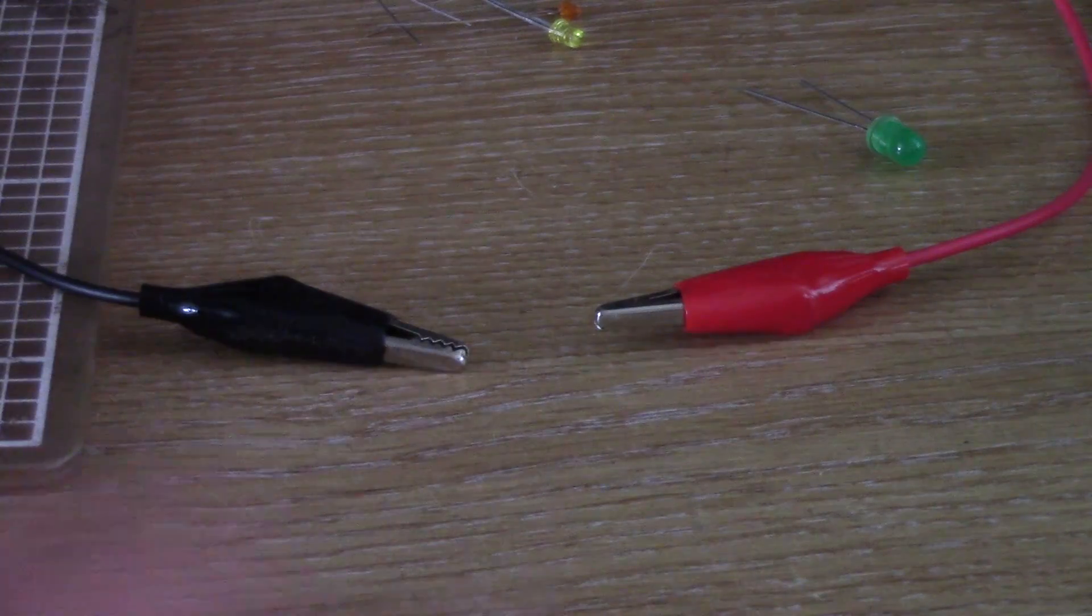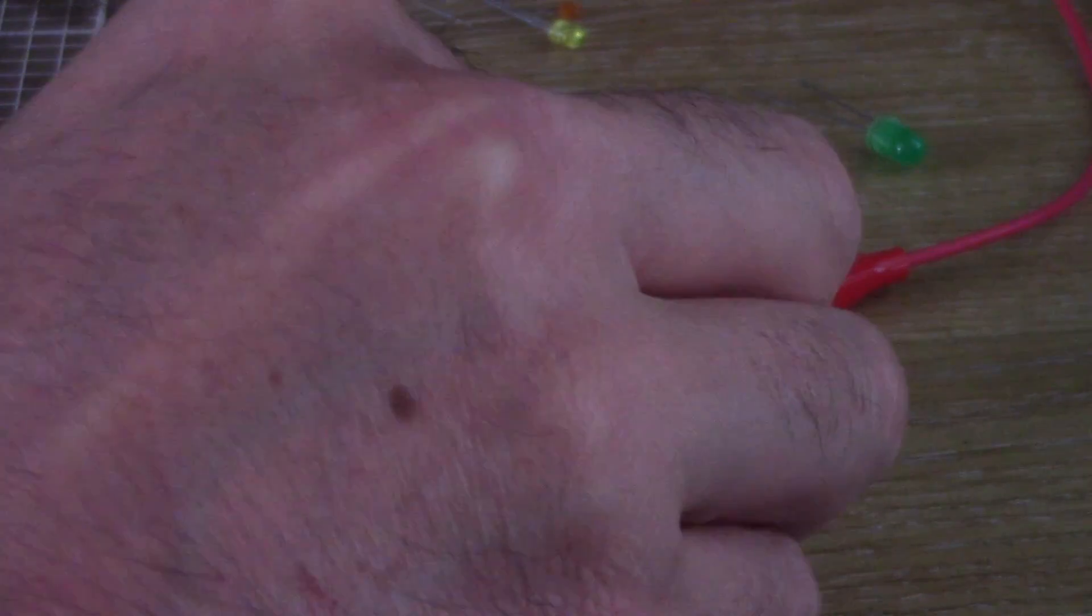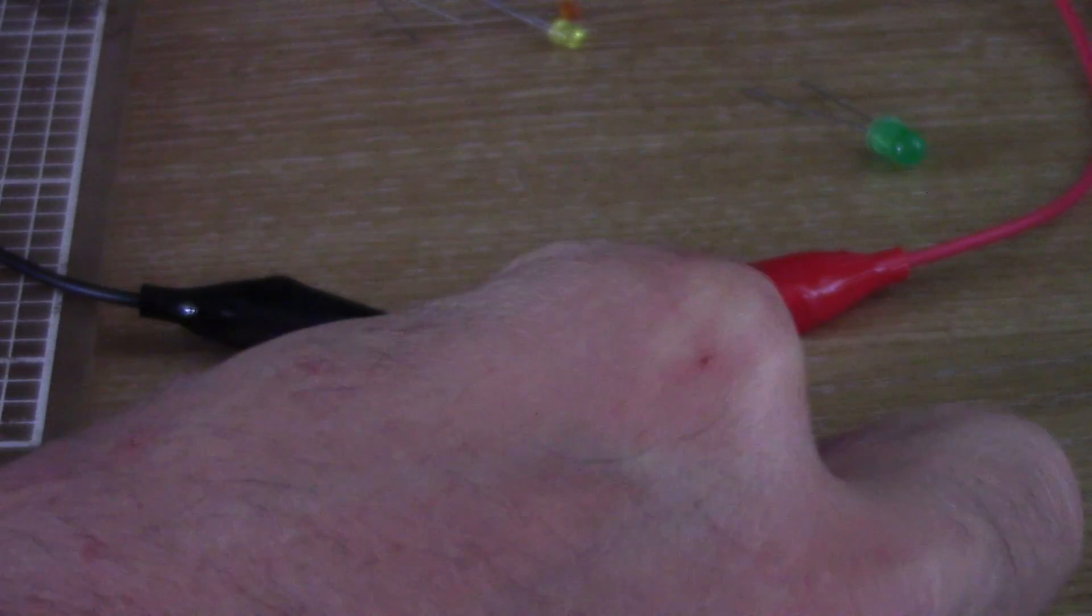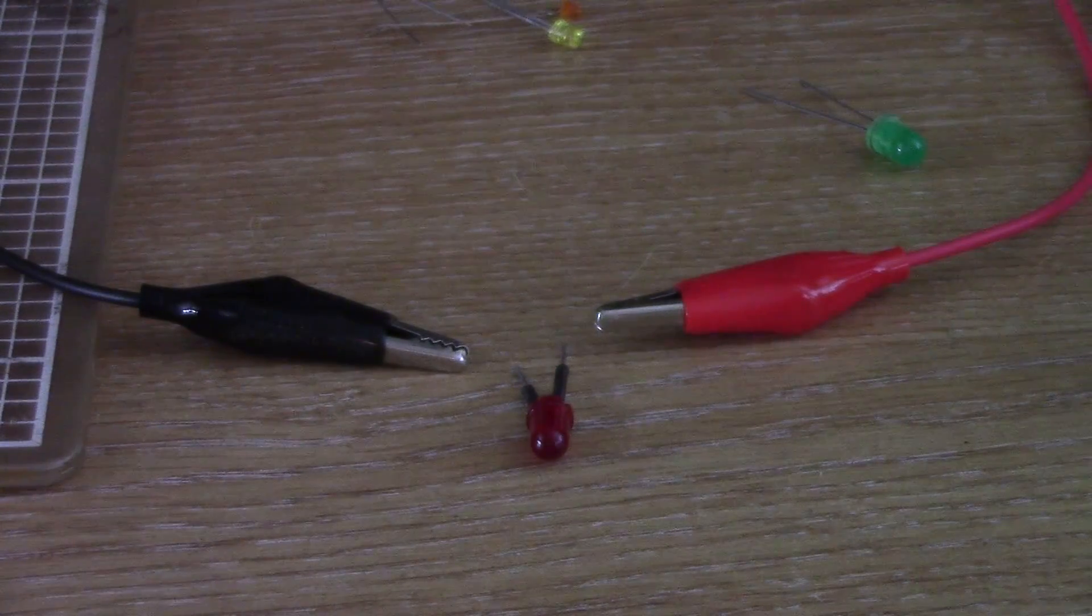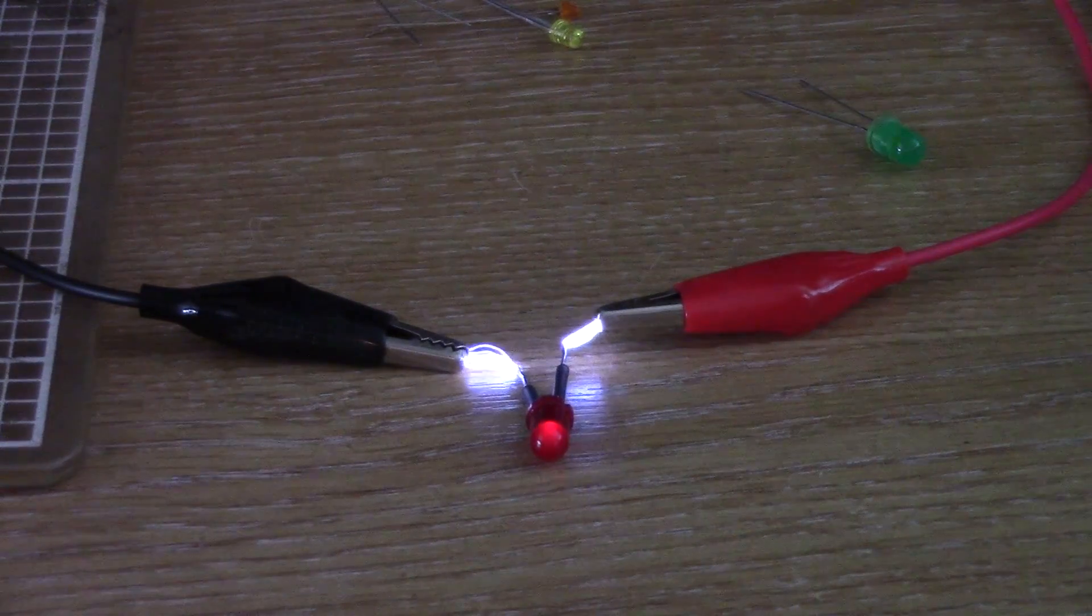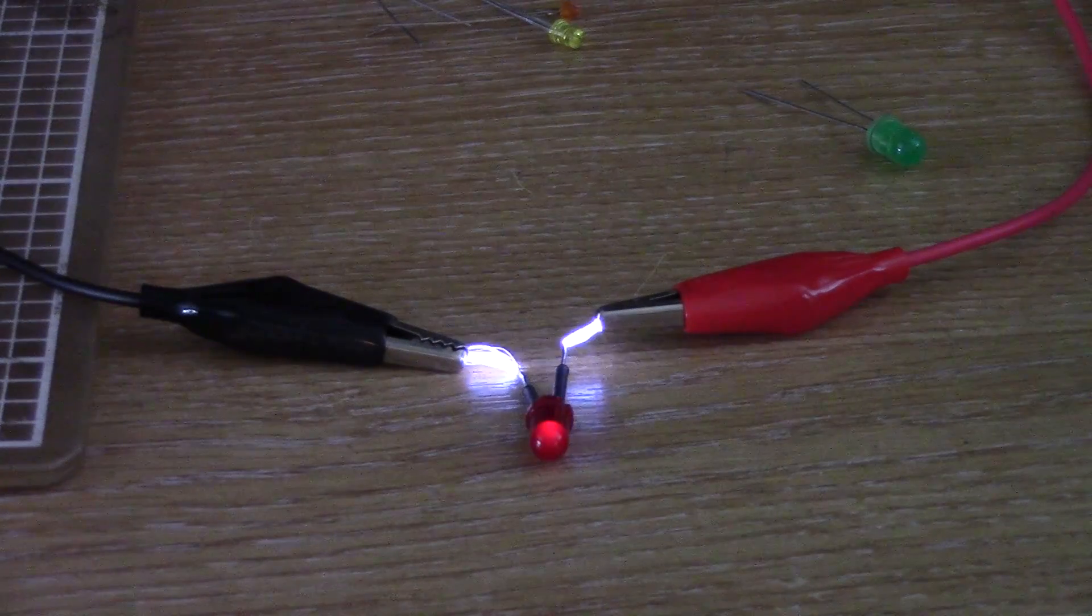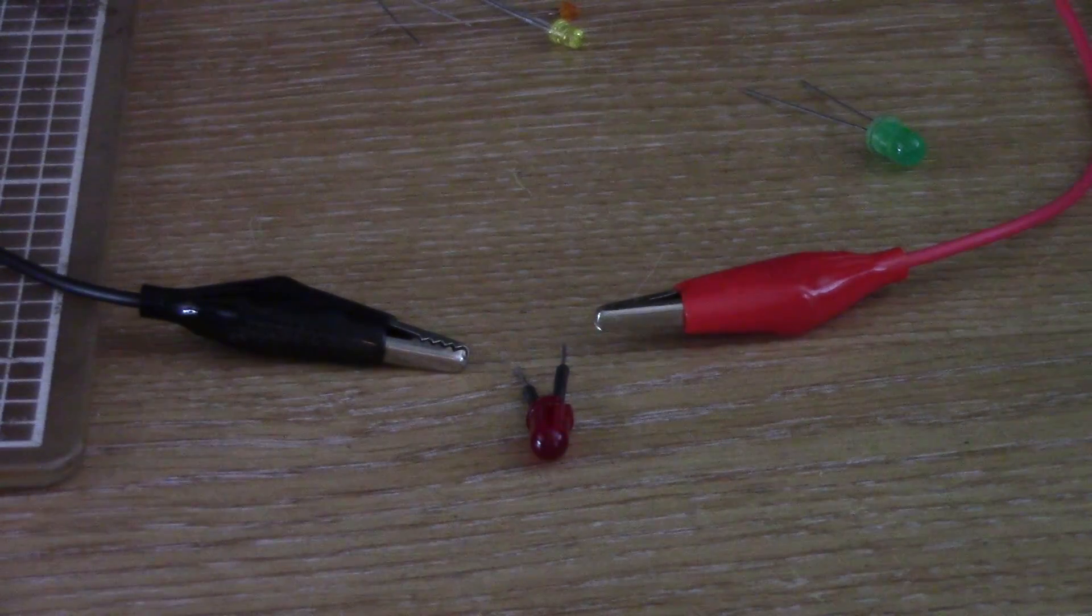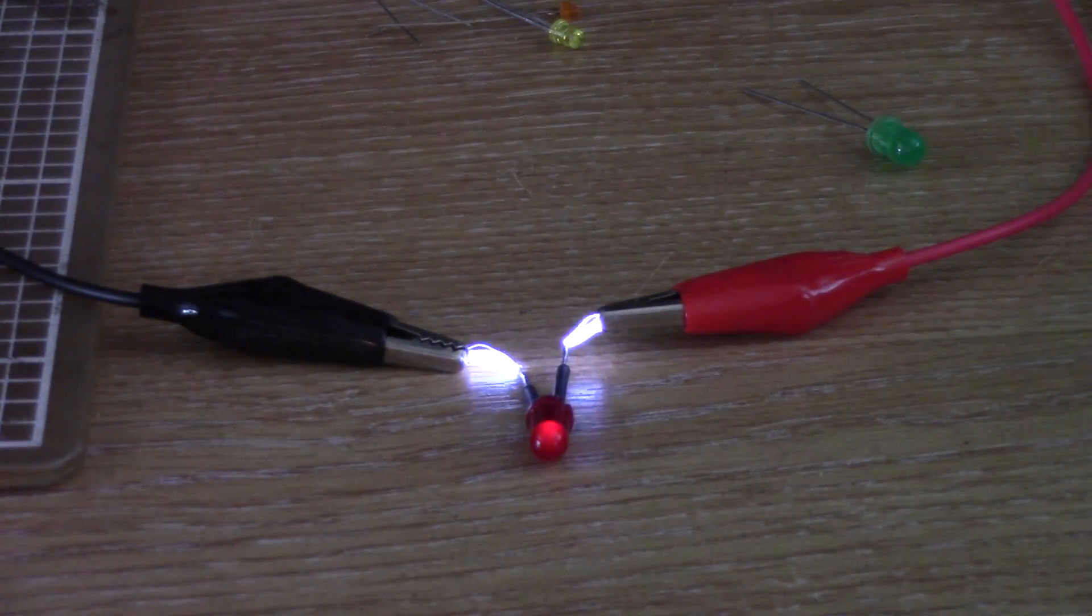So, with 100,000 volts or so at my disposal, I thought let's try and blow up some components. And the first thing I tried was this little red LED. And much to my surprise, I found that the LED didn't actually blow up at all and it lit up pretty much like normal.